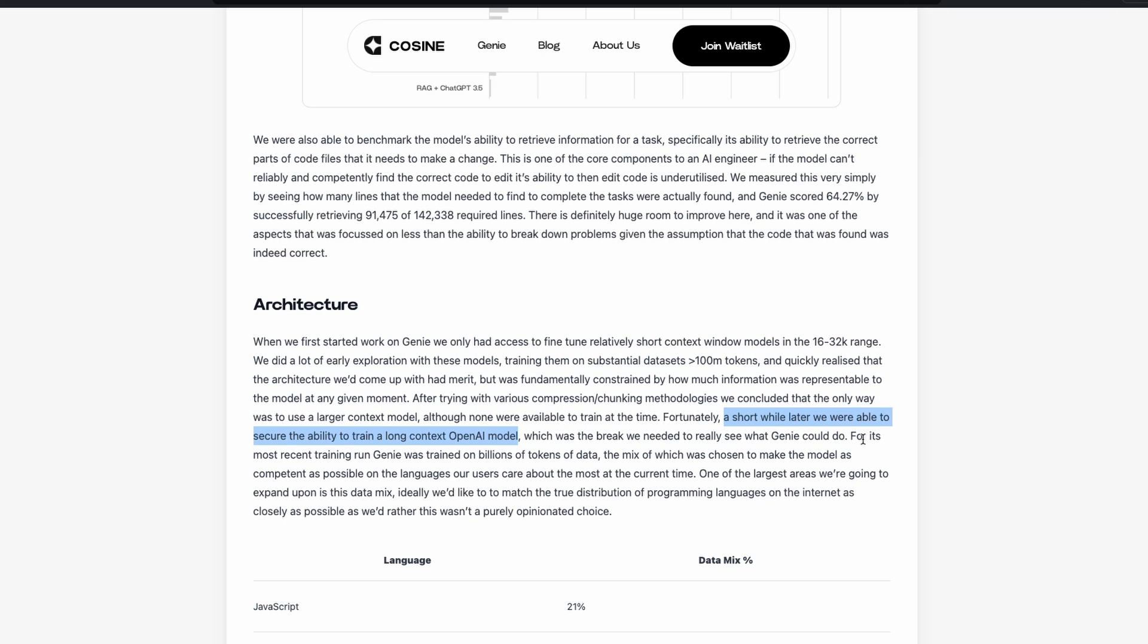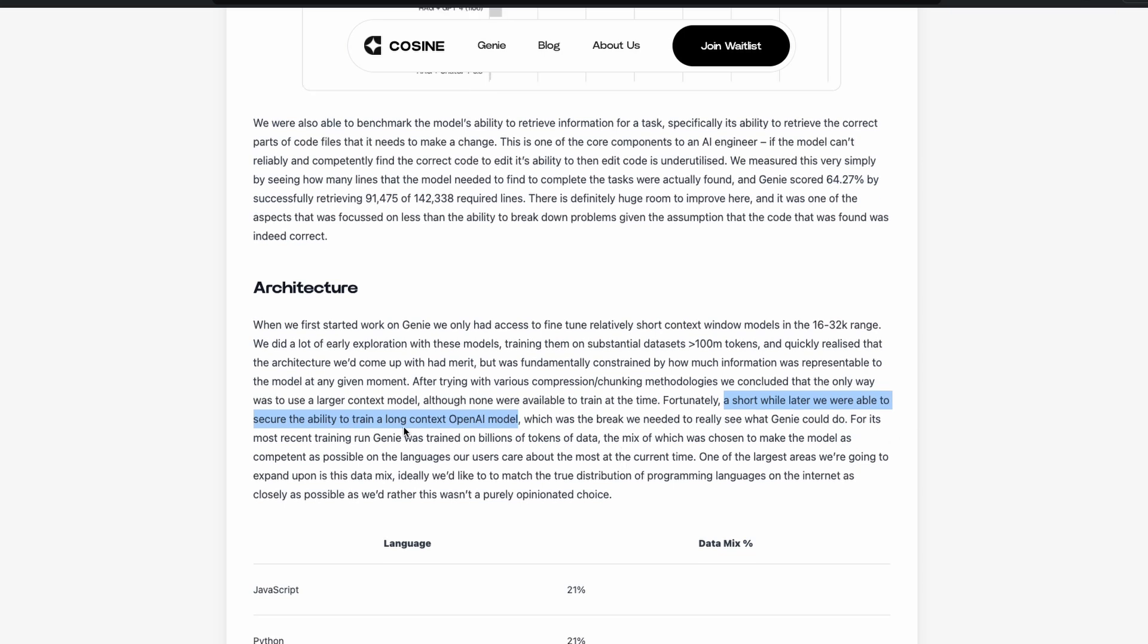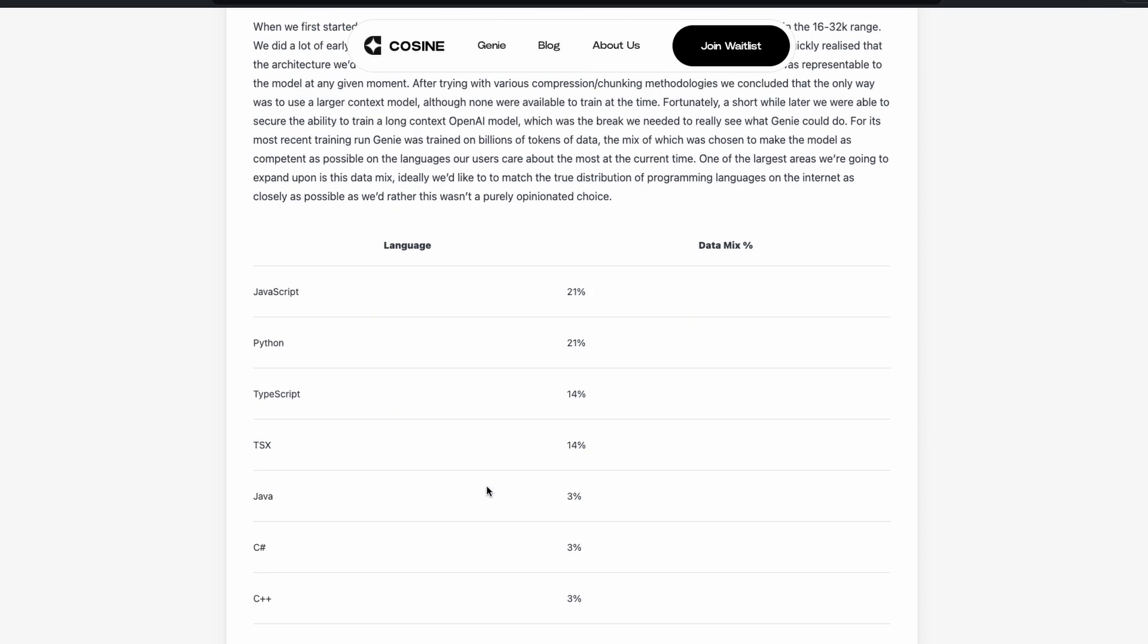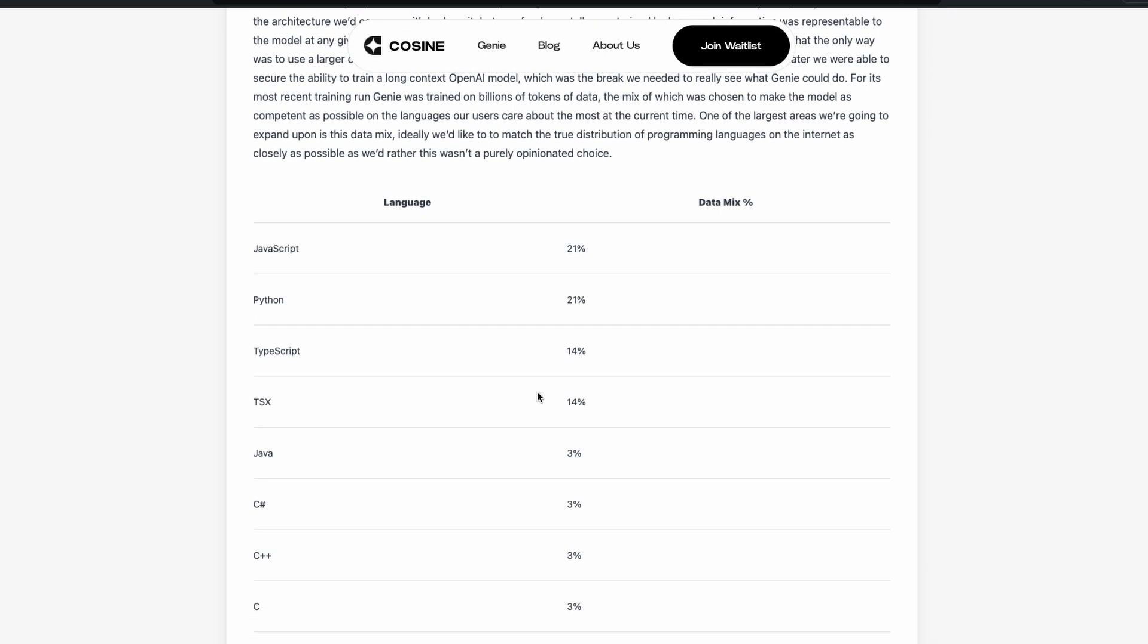The second aspect here is that for its most recent training run, Genie was trained on billions of tokens of data. The mix of which was chosen to make the model as competent as possible. And they've given the language split. So as you can see here, JavaScript has got 21%. And this is again the data mix. So that means they have done some kind of training.